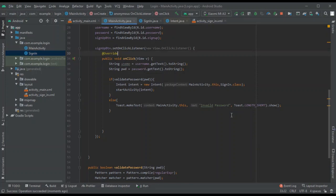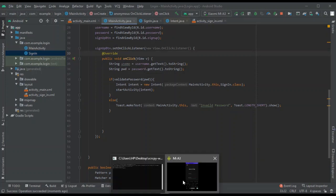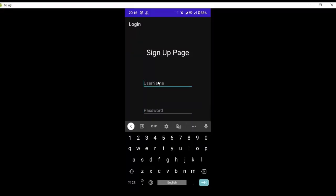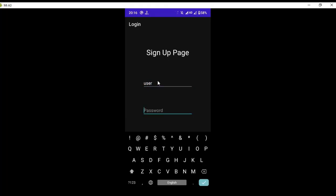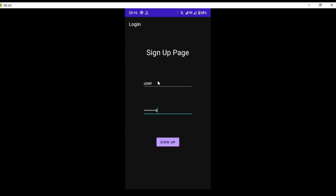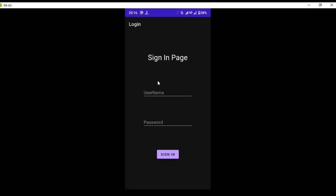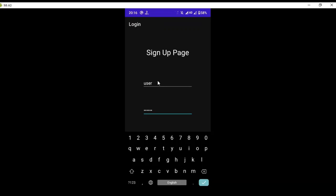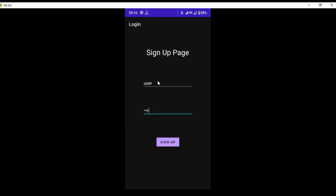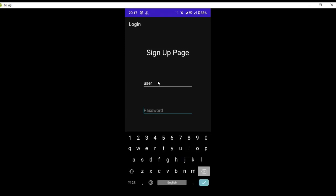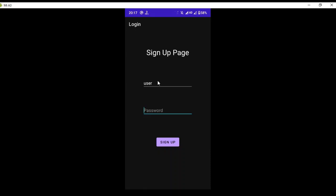After running the app, type a username and give a valid password like 'abcd@1234' — clicking sign up moves to the next page. If you give an incorrect password that doesn't meet the criteria, you see 'Invalid Password'. The sign-up page is complete.